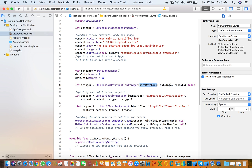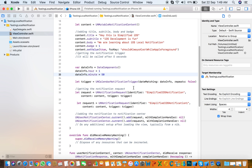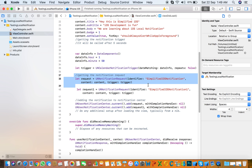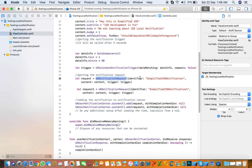The trigger uses dateMatching, which means it matches the date and checks when the date matches your time, then it shows the notification. The dateInfo here is the object. Set repeats to false, meaning it will not repeat. If you need to show only one notification, you write one notification request.